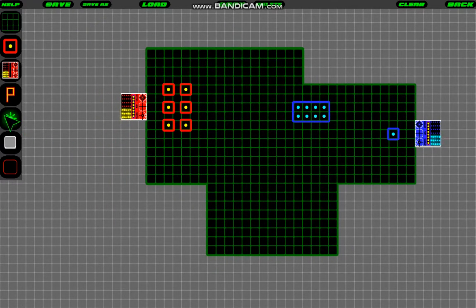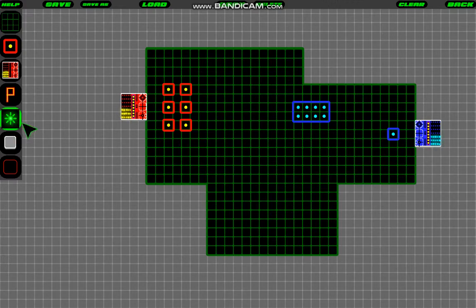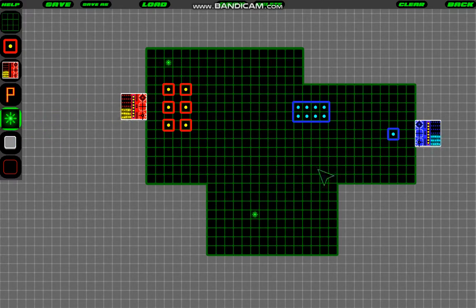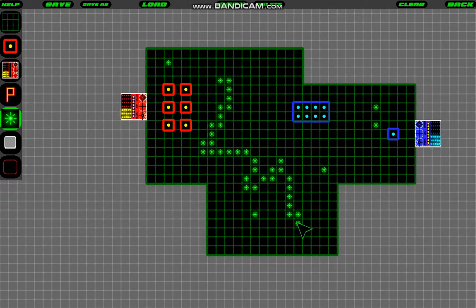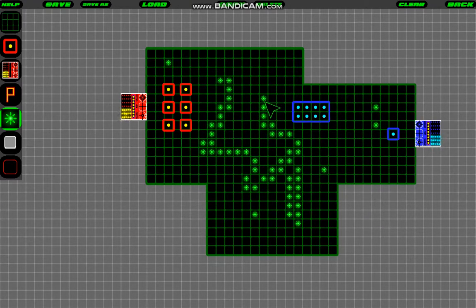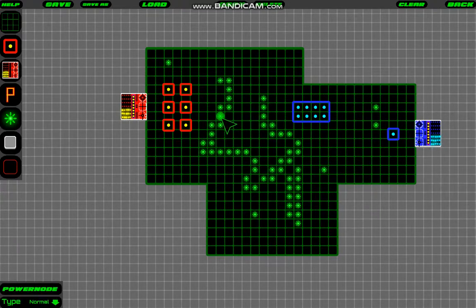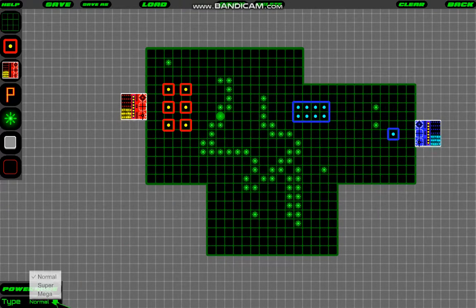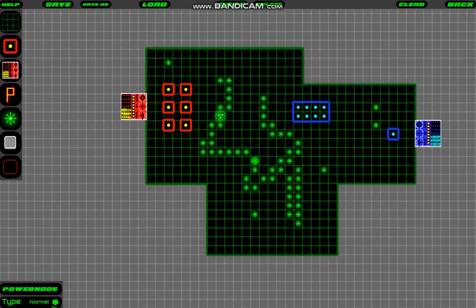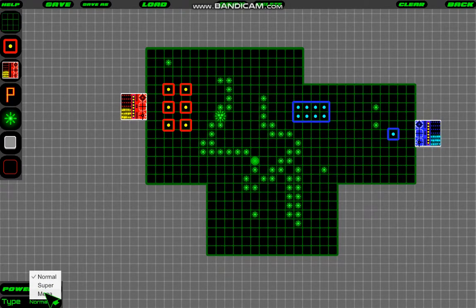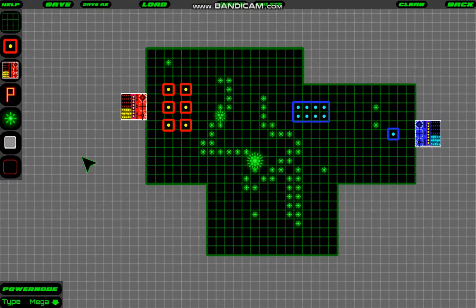So next thing is Fuel Nodes. So these are very simple. You just click the tool, you click to create a Fuel Node, or just hold the mouse button down and create loads of them. You can select it, change whether it's a Super Node or a Mega Node. So that's very straightforward.